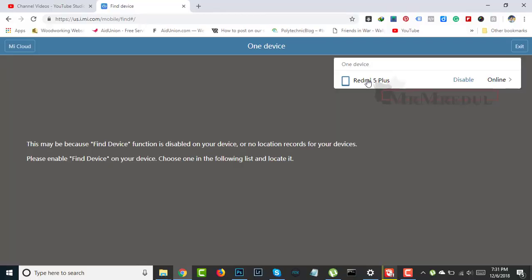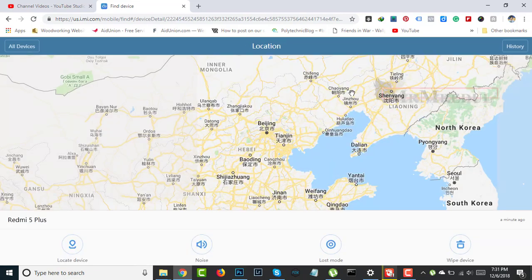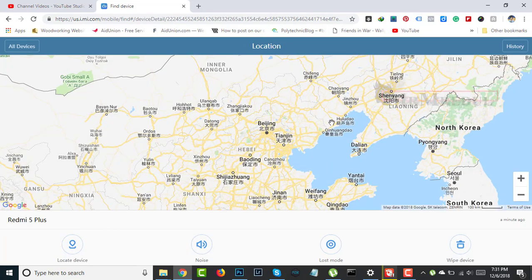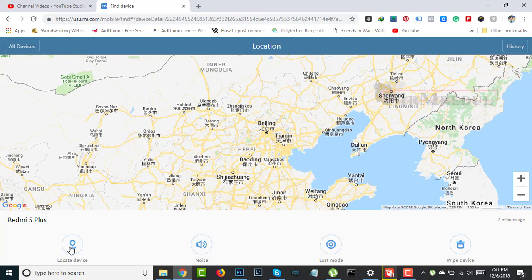The device is now showing as online and located. Device located.